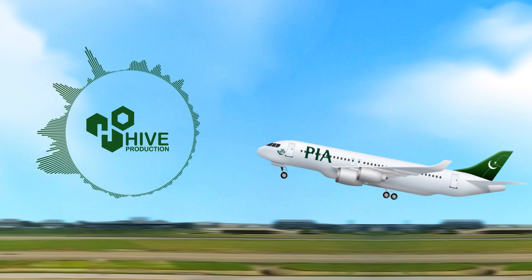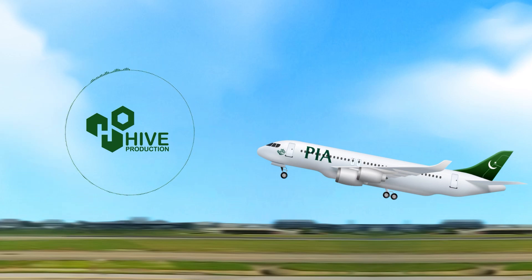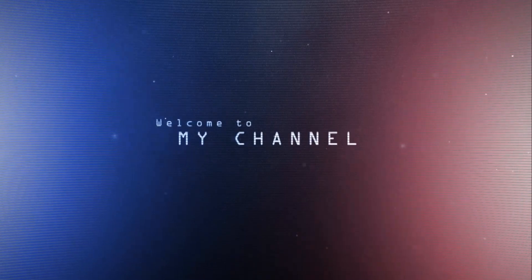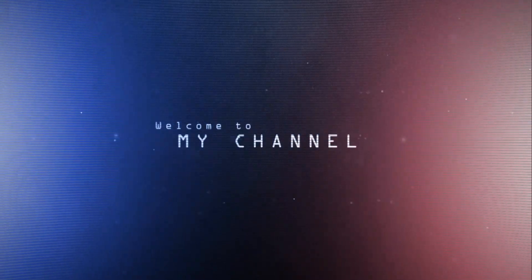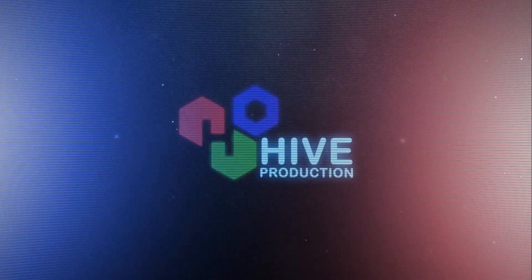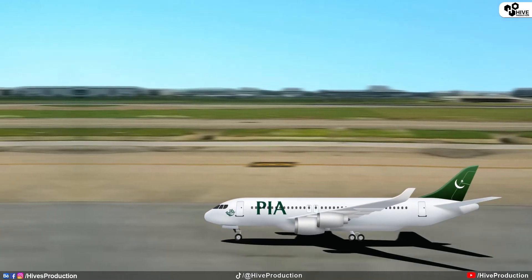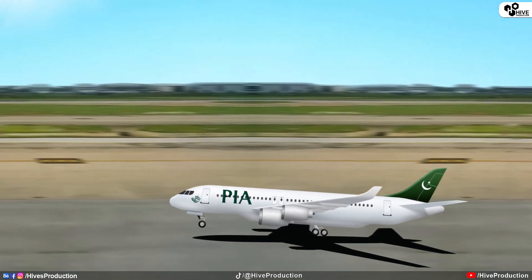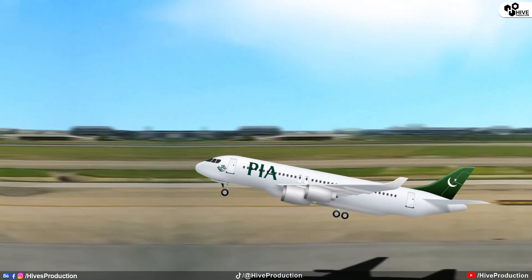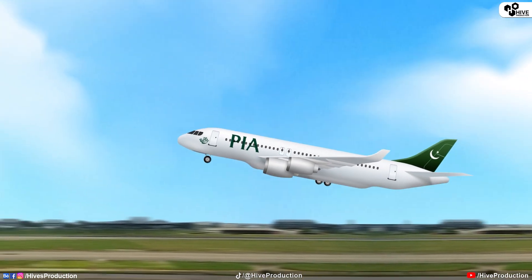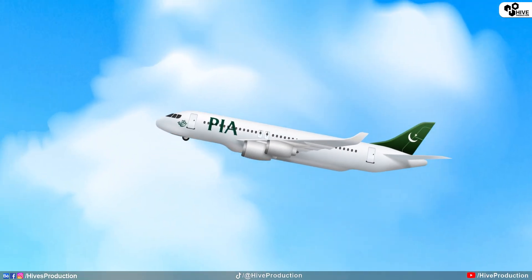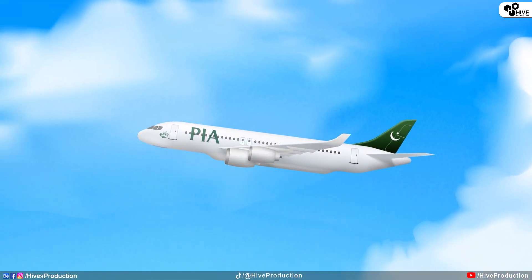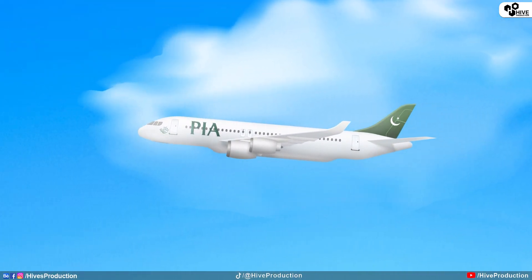Hello guys, welcome to the Hype production. In this video, we are going to create a realistic animation of the airplane flying in the sky on Adobe After Effects. So let's get started.